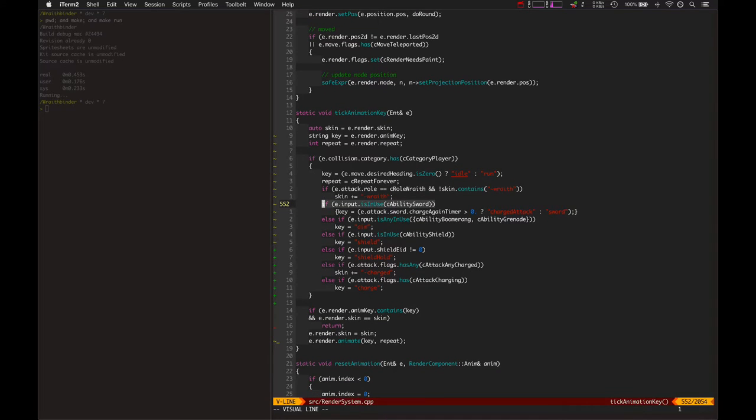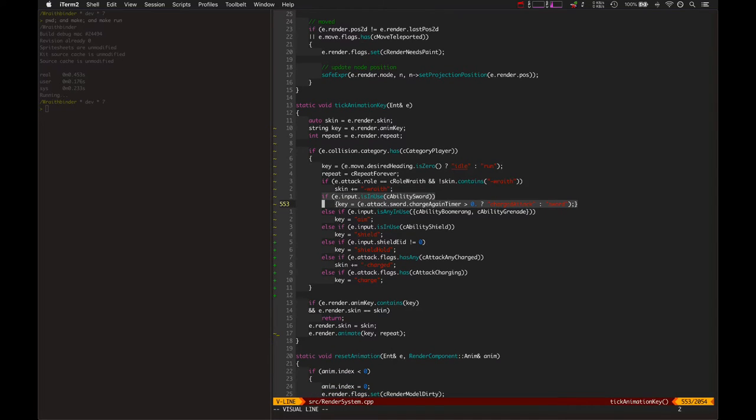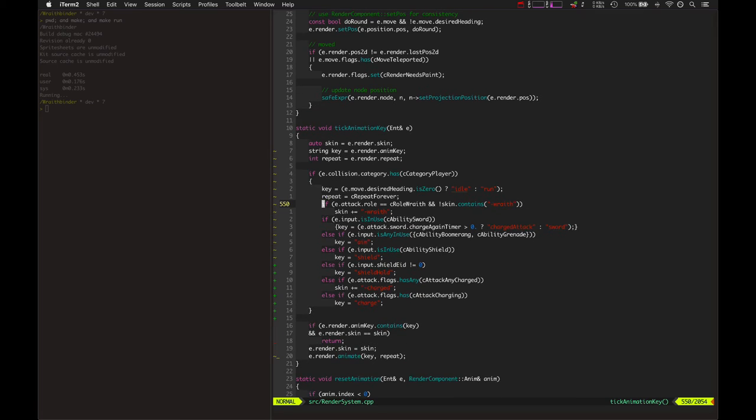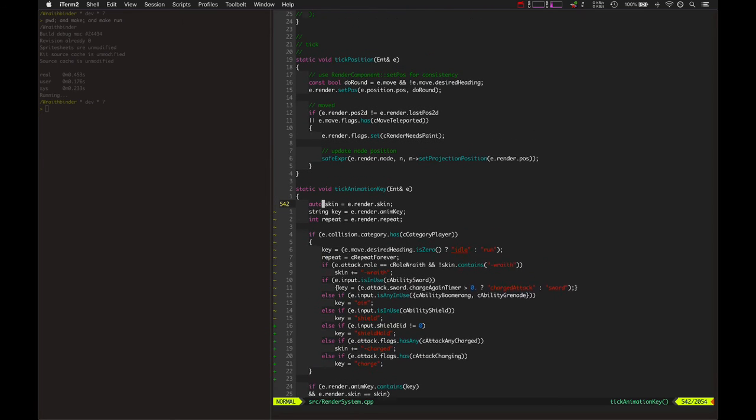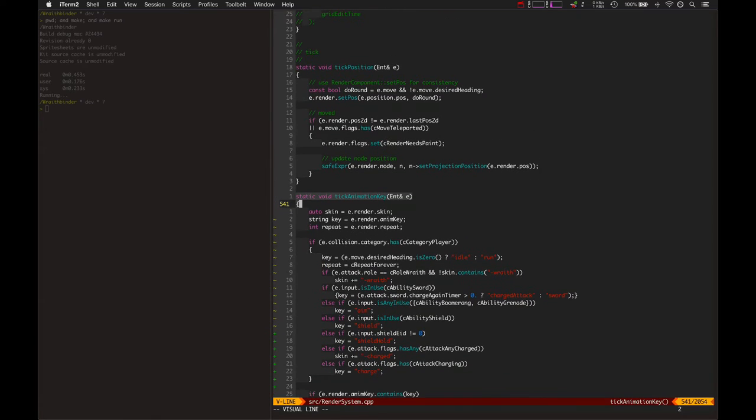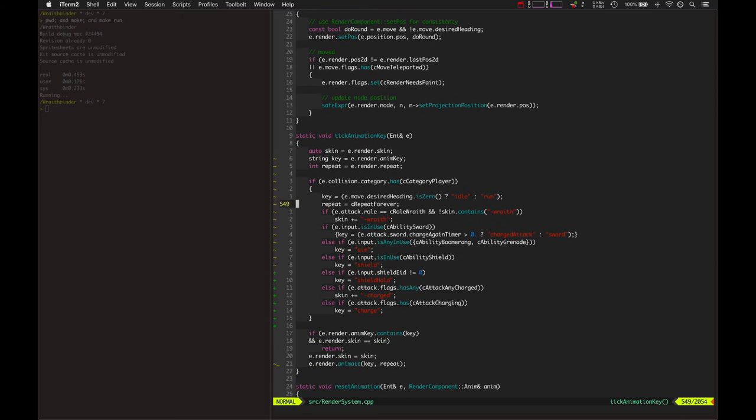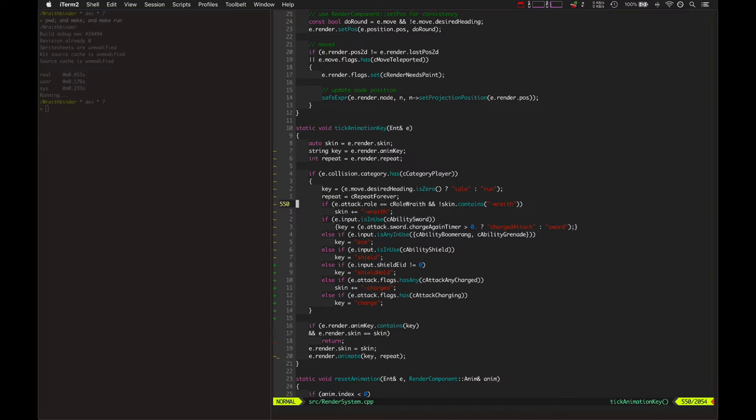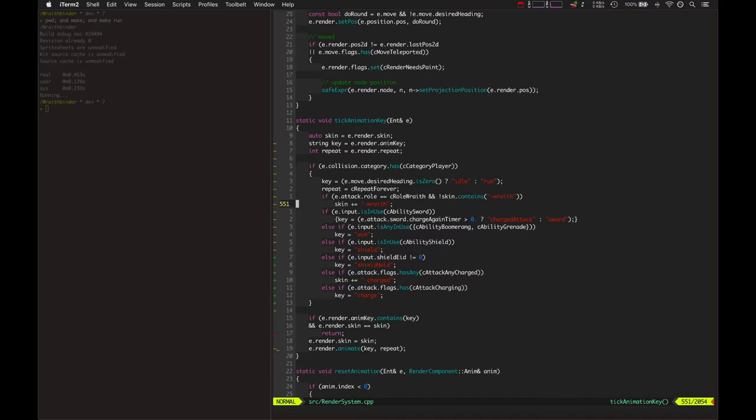Then it adds on the wraith skin if it has to. If you're charging up the sword, it plays the sword charge animation. If you're aiming, it plays the aim animation, etc. This all happens every single time you tick the entity for a player, right? So every single time.